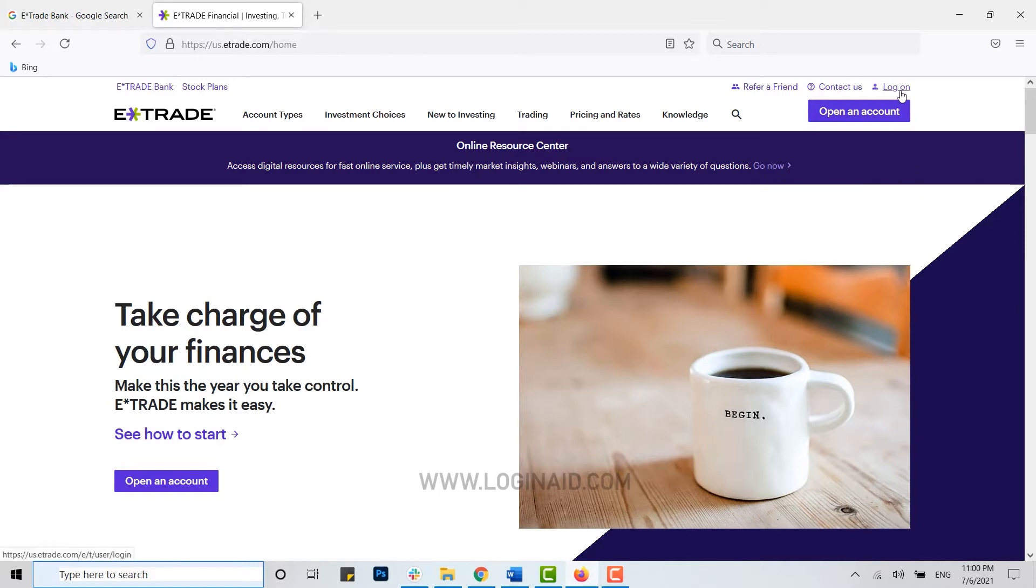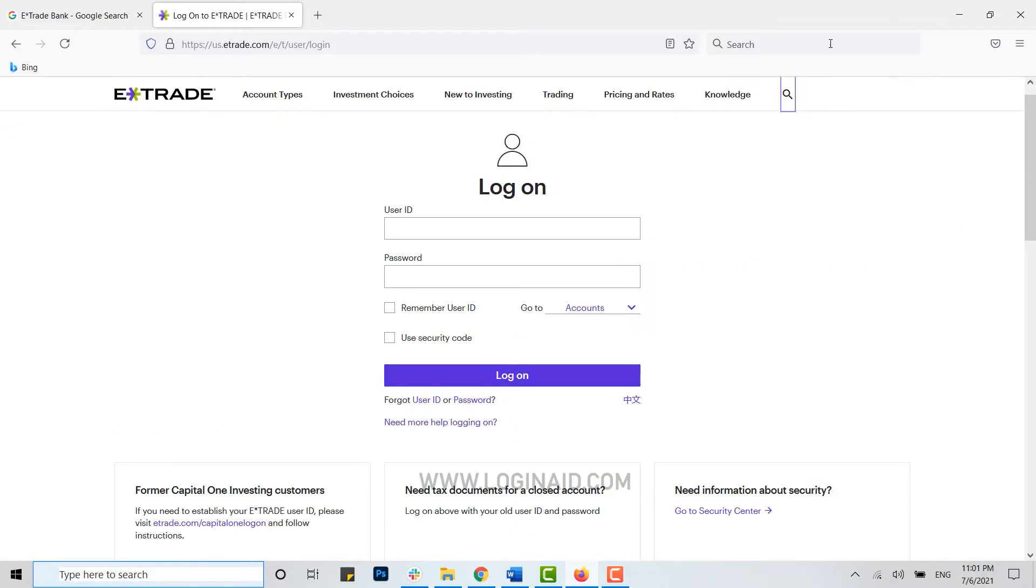Click over here. Here you need to type in your user ID and then password. Then you can click on log in and you will be logged in into your account.